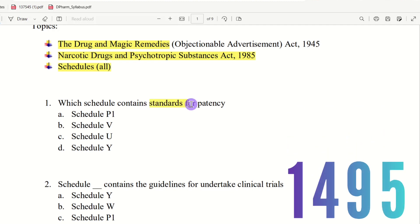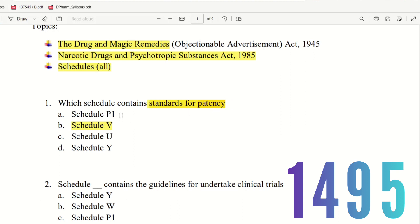Question 1: Which schedule contains standards for patency? The right answer is option V — Schedule V. Schedule V contains the standards for patency.